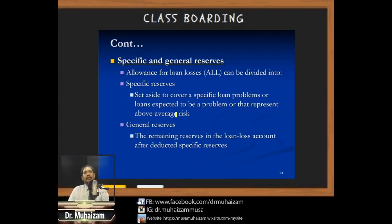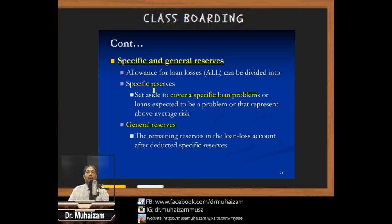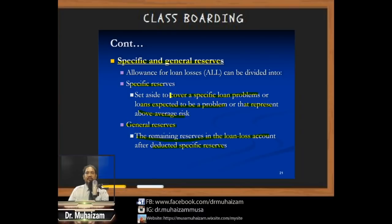When a loan is considered uncollectable, the accounting department charges it off by reducing the ALL account by the uncollectable loan amount while simultaneously decreasing the gross loans asset account. The ALL can be divided into specific reserves — set aside for specific problem loans or above-average-risk loans — and general reserves, which is the remaining loan loss account after deducting the specific reserve.